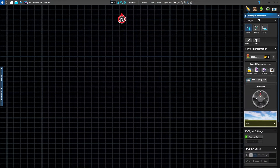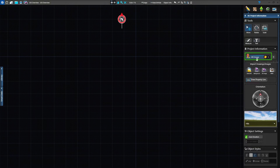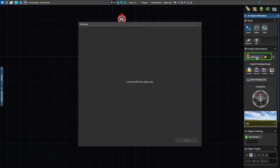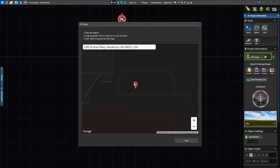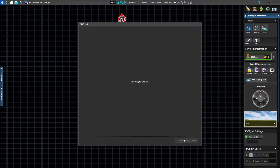GIS is loaded in Stage 1 Project Information. Click the GIS Image button in the panel to open the search window. Type in the address of the property. For large properties, move the pin to center on the area you're designing. Once the address is verified, press Next to preview the image.